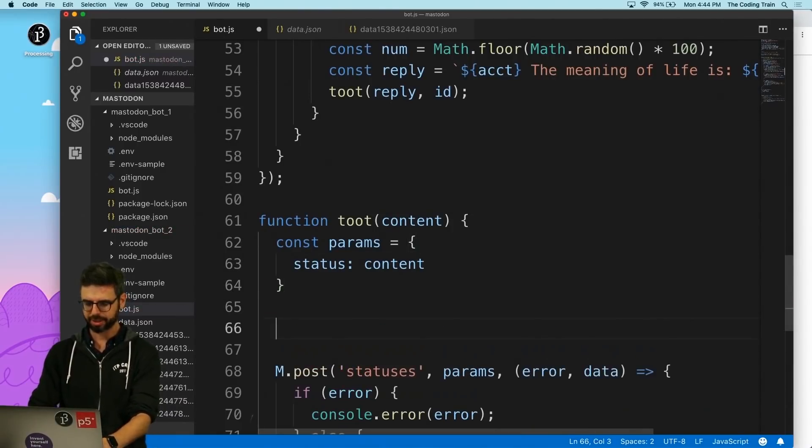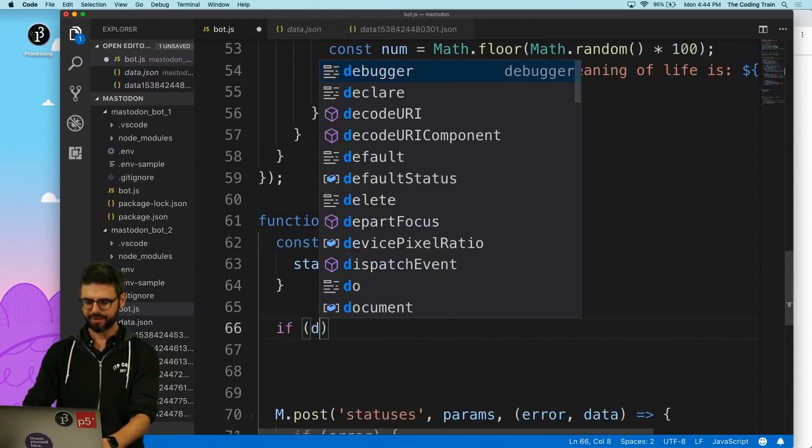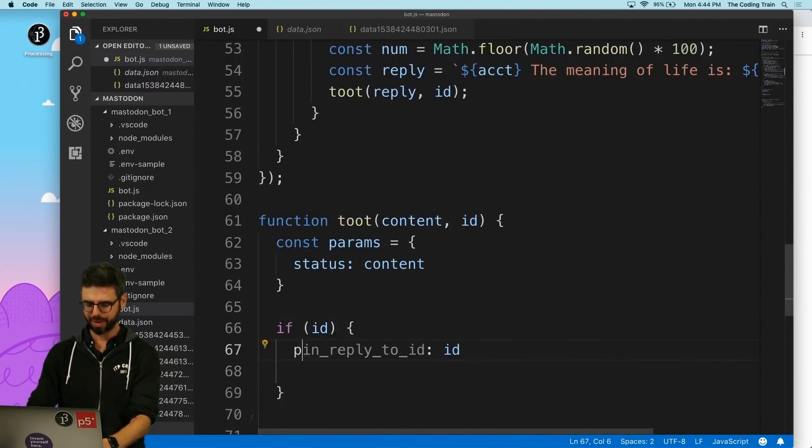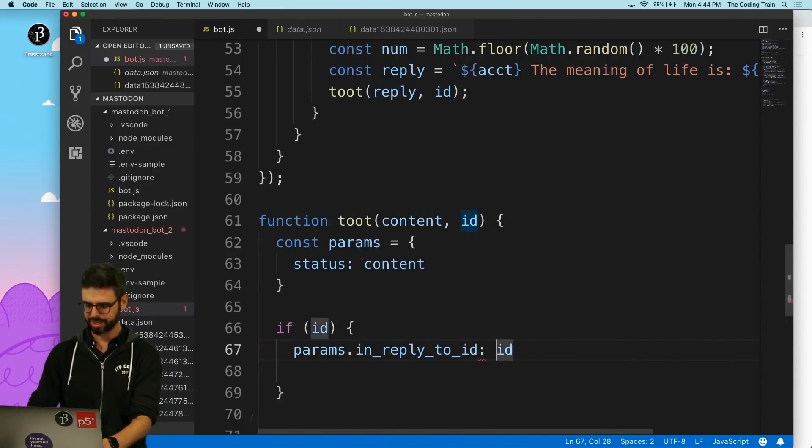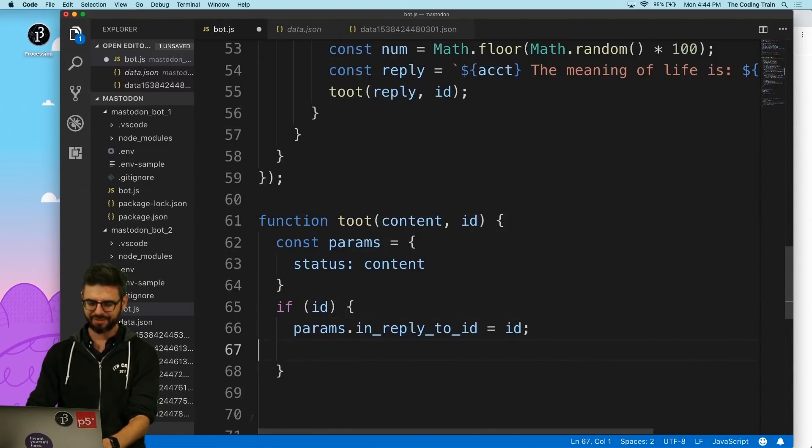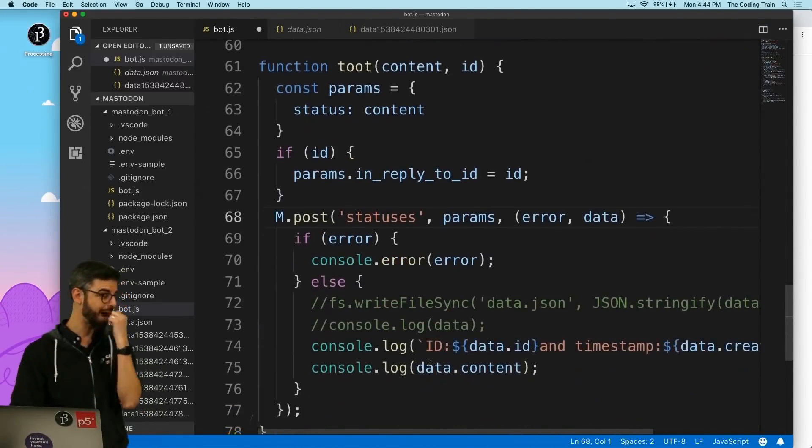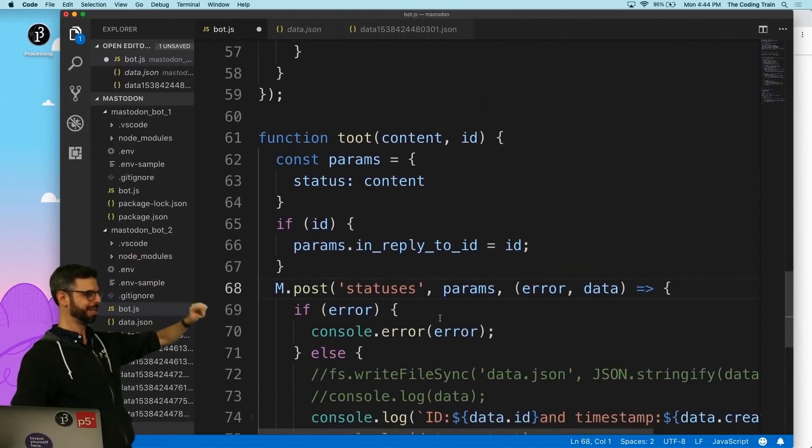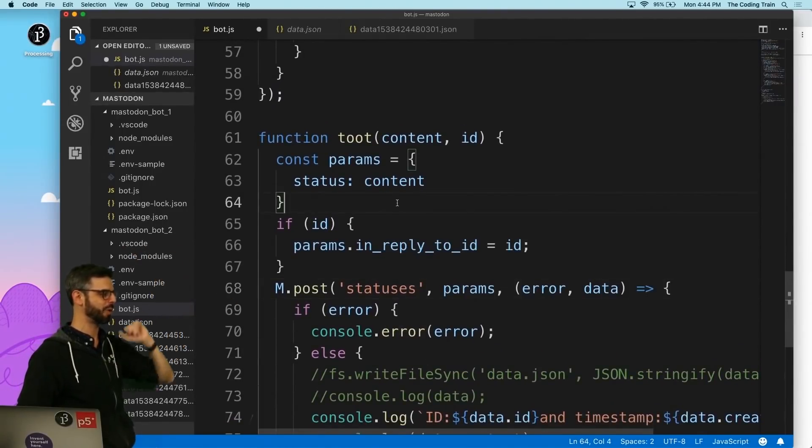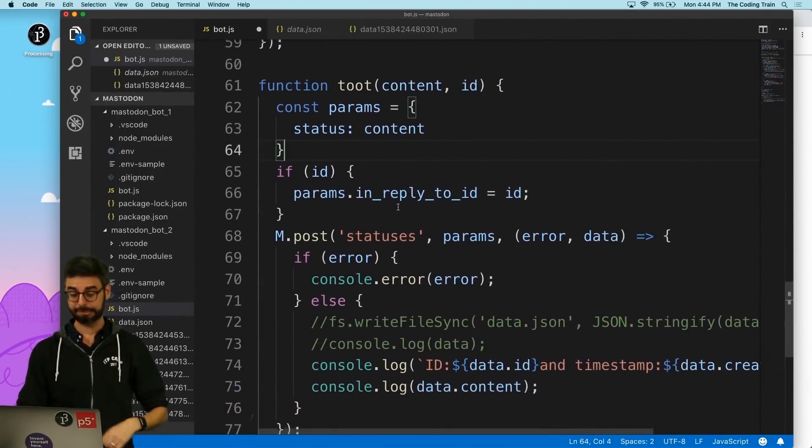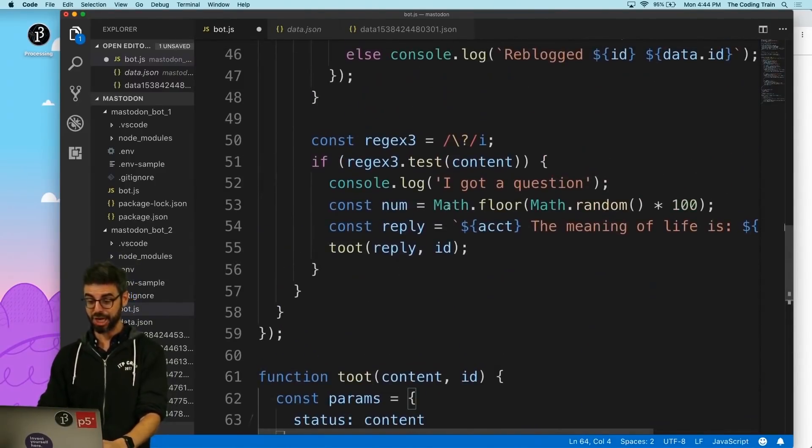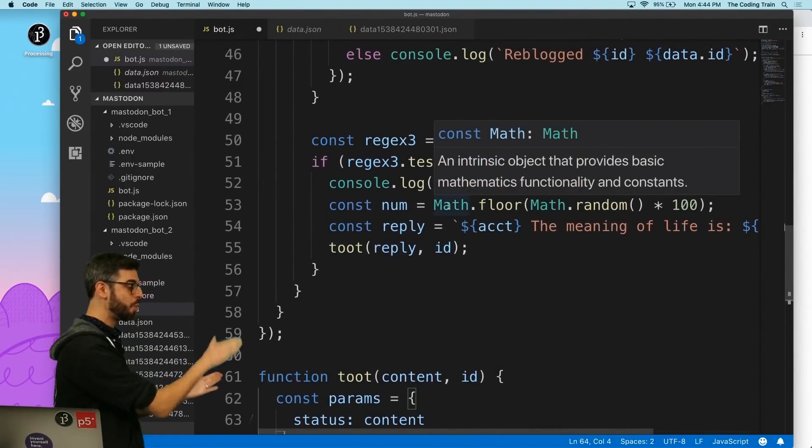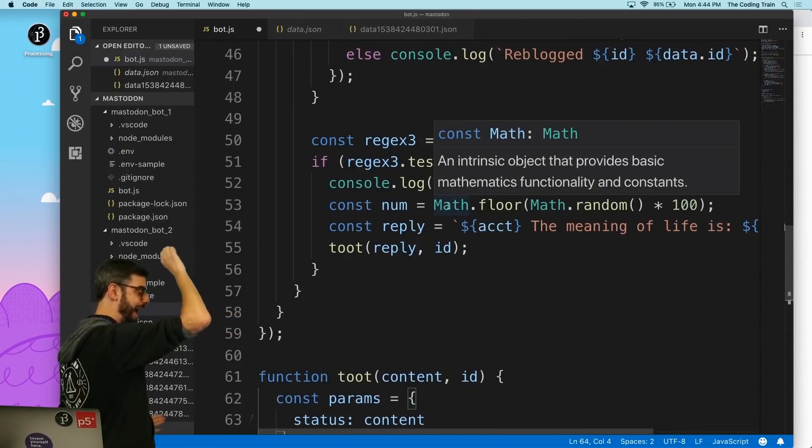I want to grab this and put this here and then put in the ID. This is a little goofy - this probably could use some fancy ternary operator or something, but I'm just going to say: if ID exists, then I'm going to add params.in_reply_to_id equals ID. It's not going to - based on whether or not I send into this function - I'm always going to send some content that I want to toot, but if there's an ID, I also want to add that in.